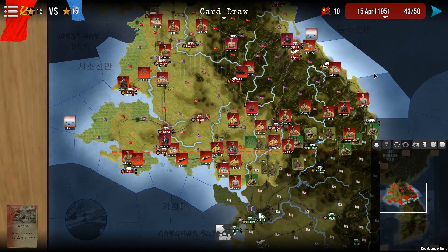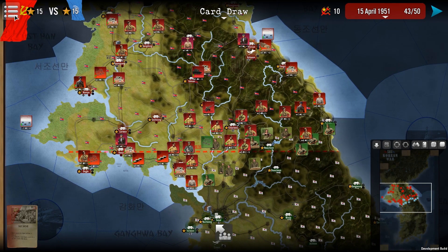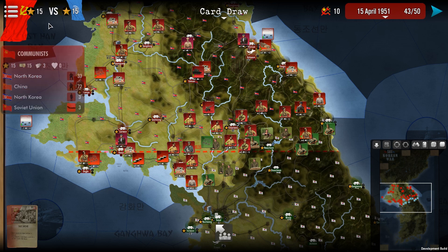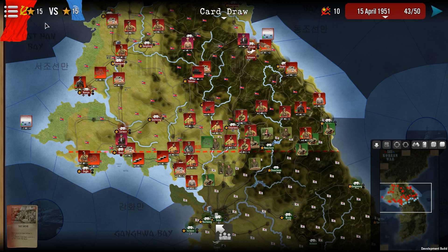In the UI you have at the top the different access to the menu. You have side by side the flag of the side and the different nations with their income, victory points, replacements, cards, number of units, etc. There is also a summary of the victory points.